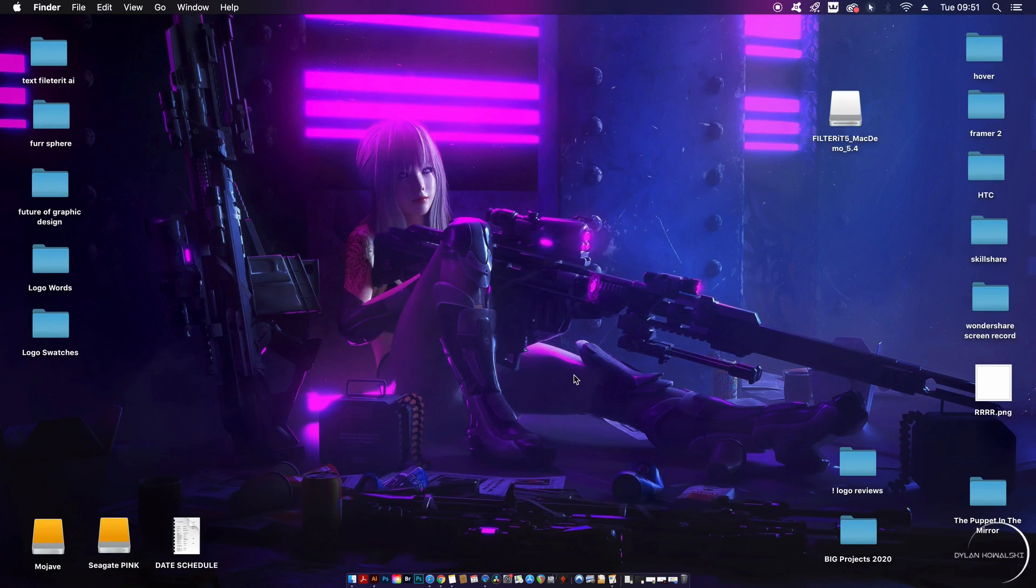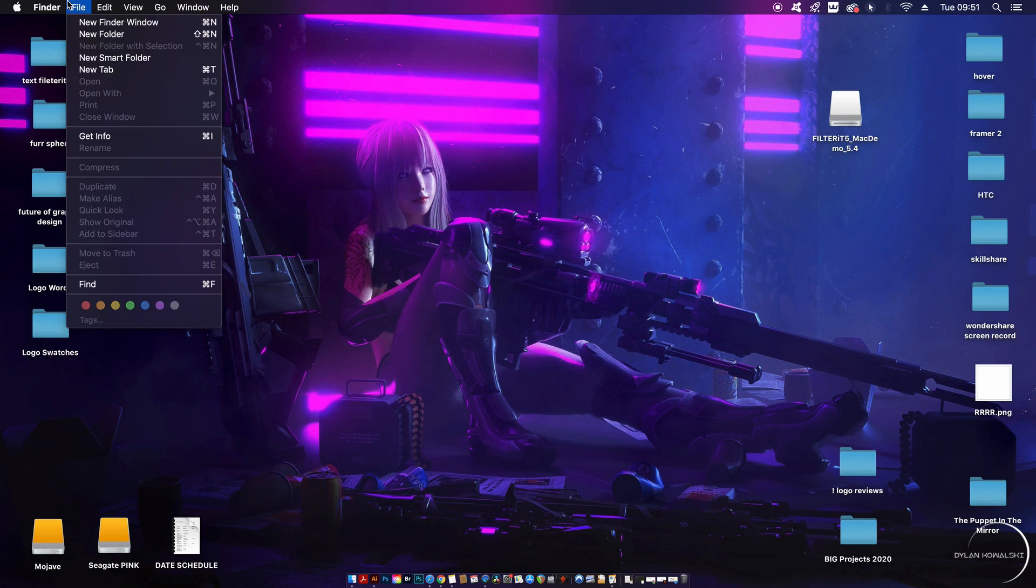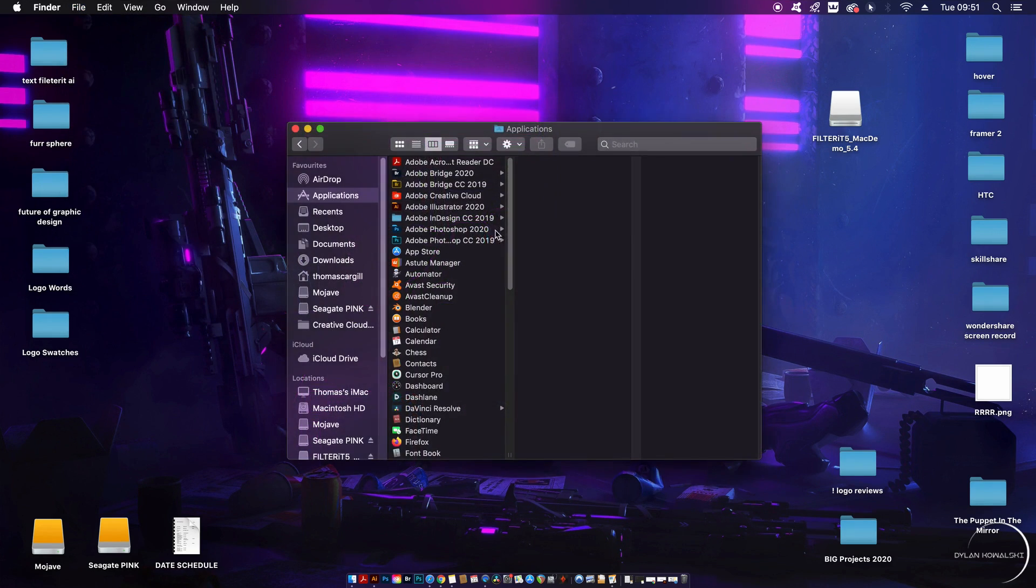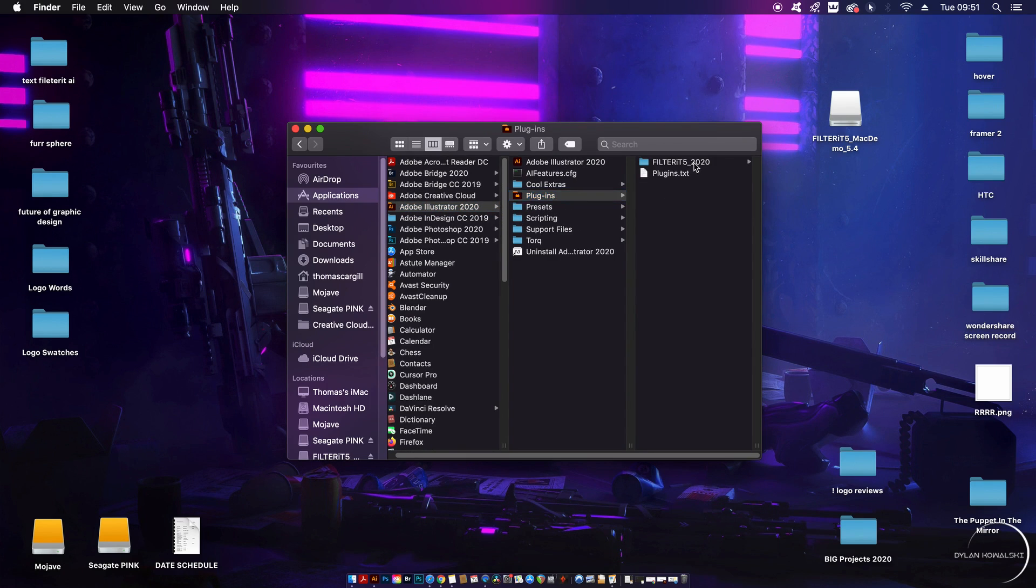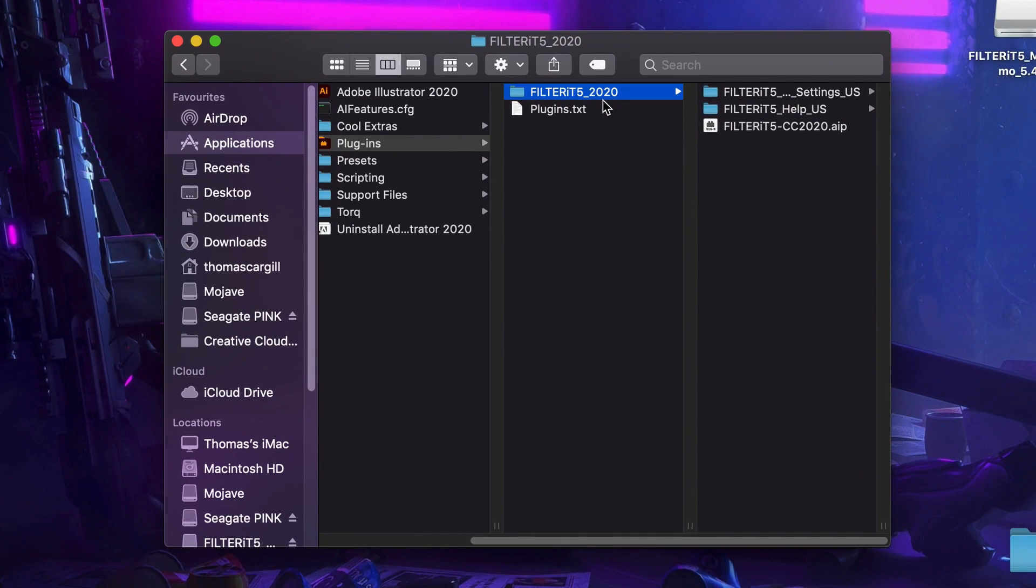We're going to get to the price later, as well as a possible free version, but let's first learn about the plugin because you don't want to miss how to actually use it. Once you've downloaded the plugin, you have to copy the relevant folder and paste it into Adobe Illustrator's plugin folder.